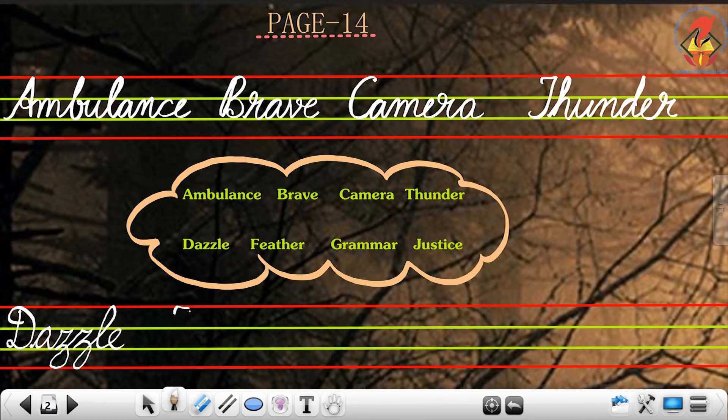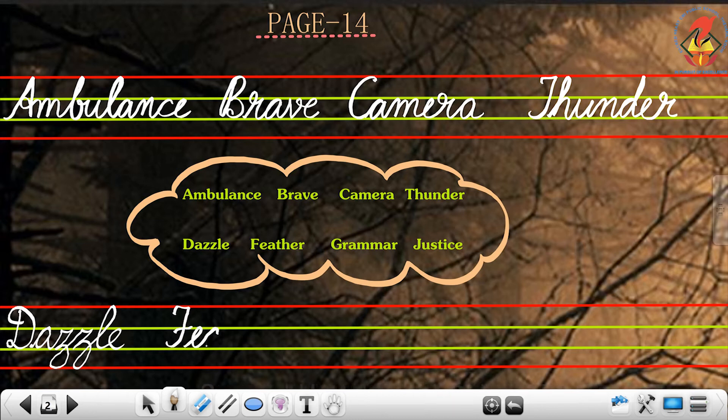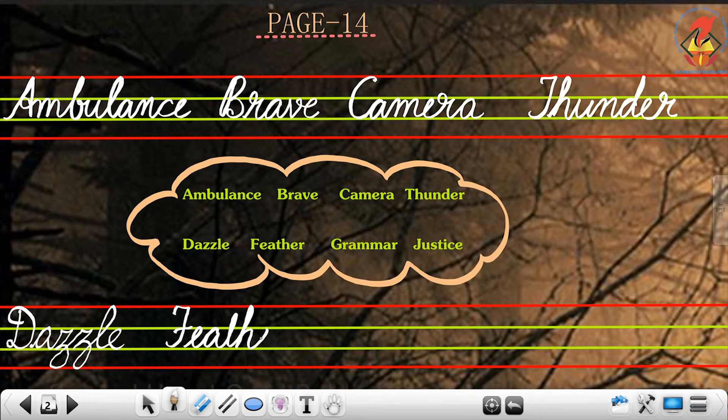Next one, feather: F-E-A-T-H-E-R, feather.